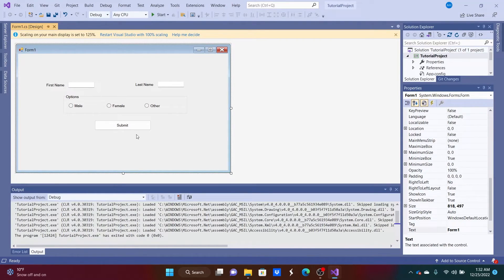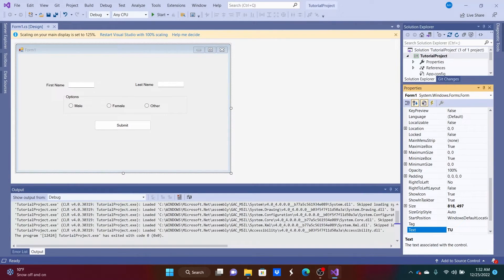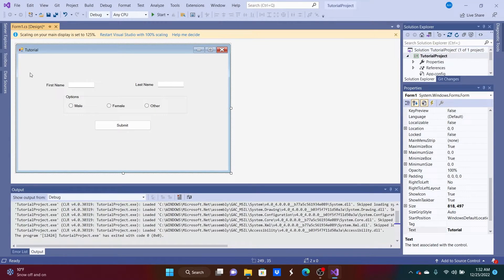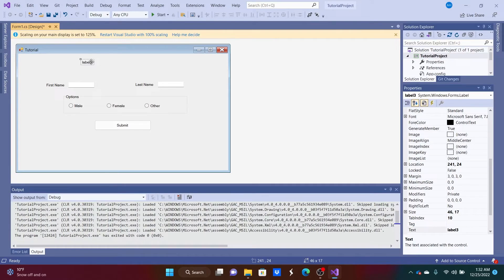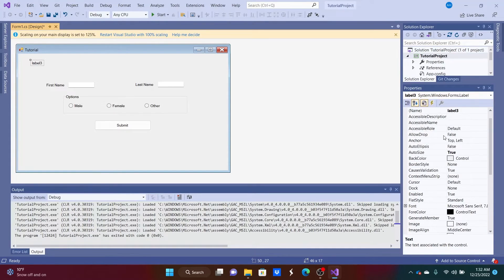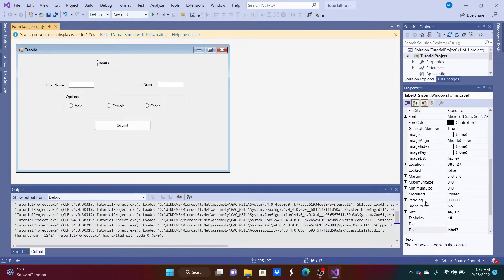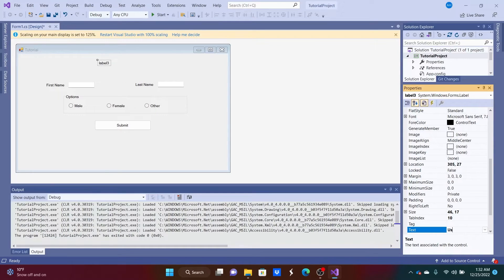Next, let's rename the form — we don't really like 'Form 1.' Select the form, go to the Text property in Properties, and change it to whatever title you want. We should also add a header label at the top. I've already added a small label — let's change its text to 'User Register Form' and clean up that capital letter.